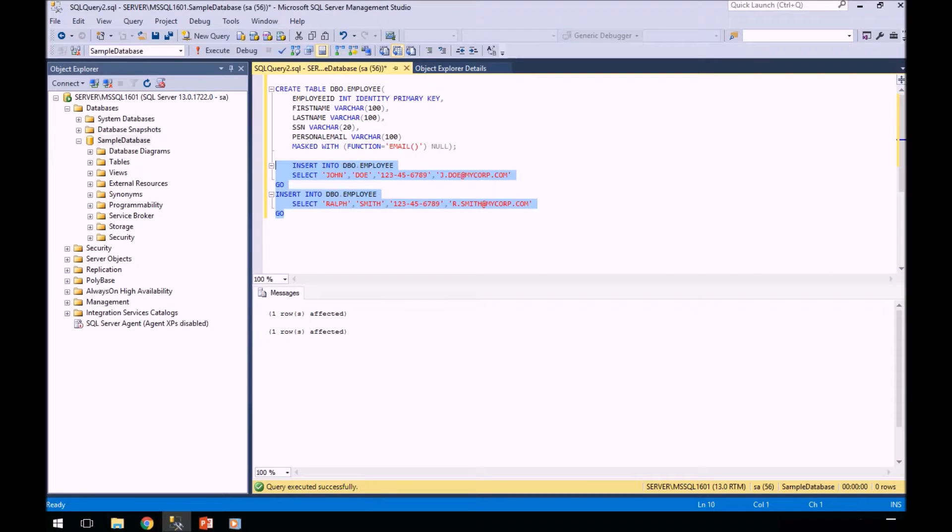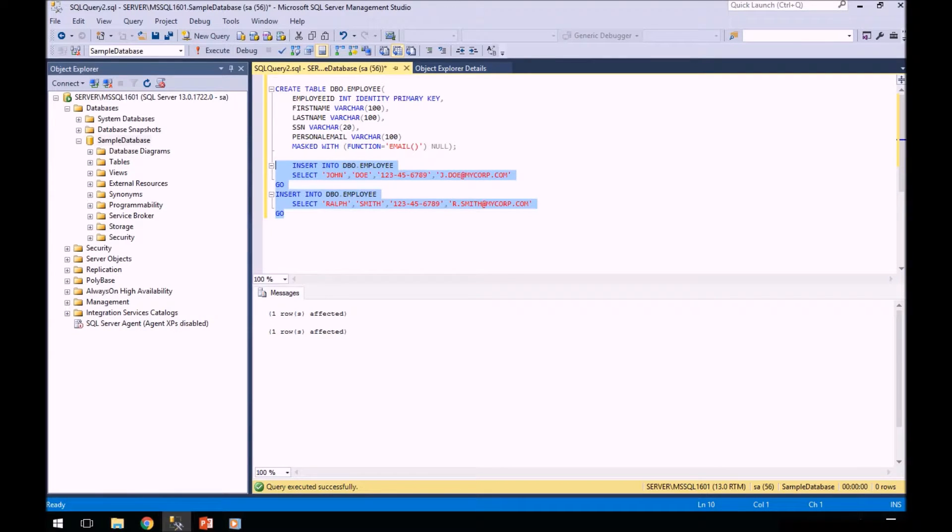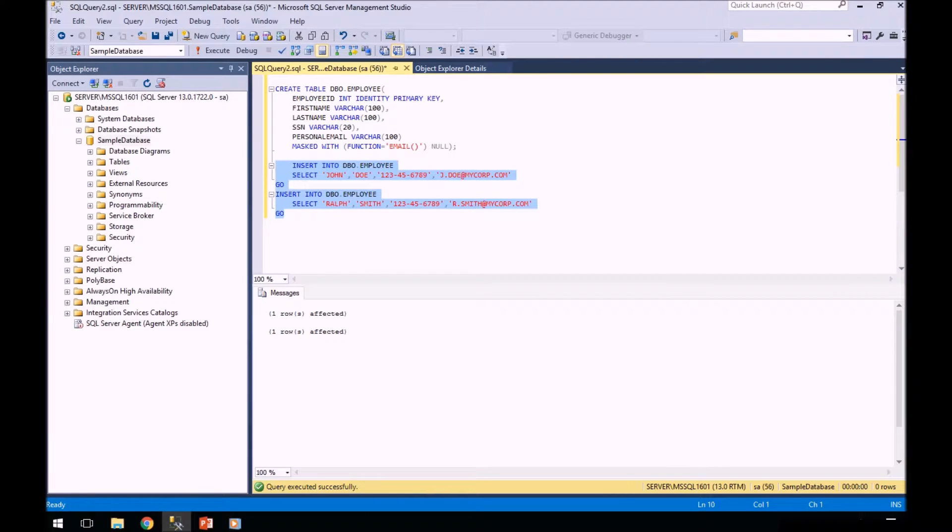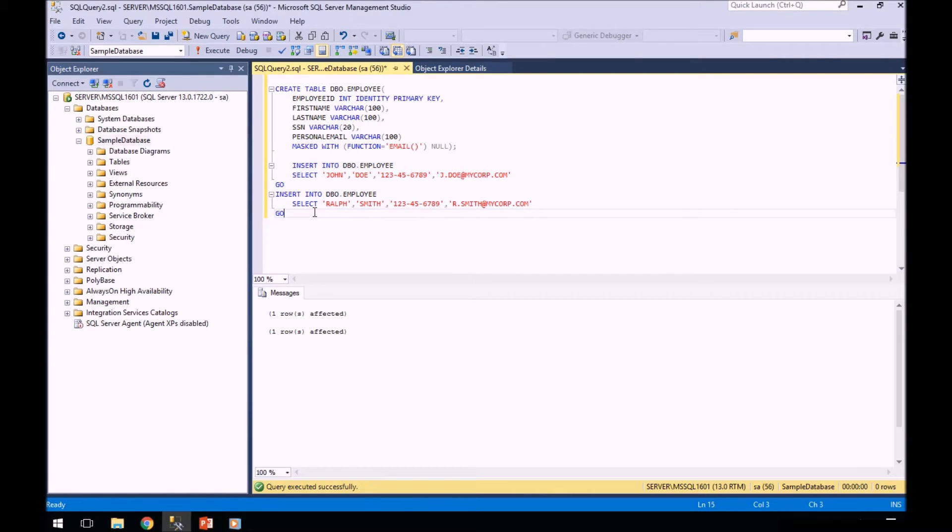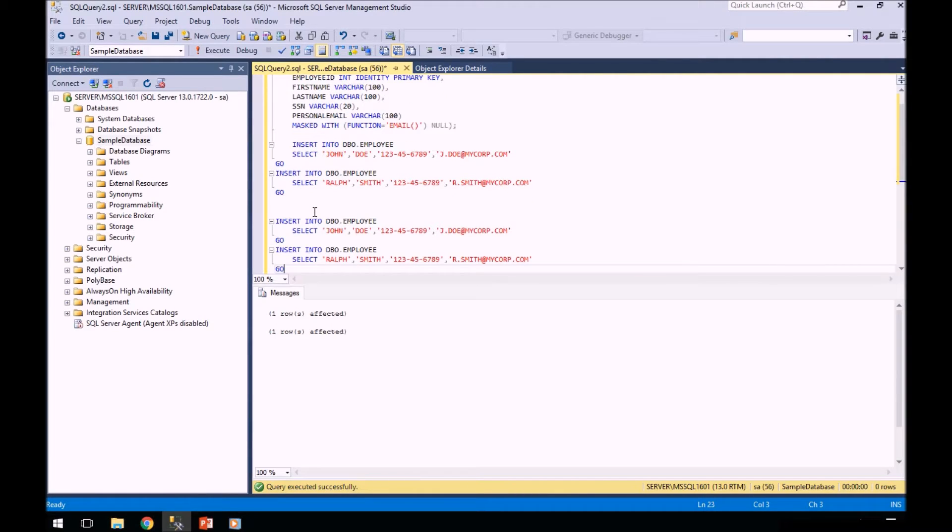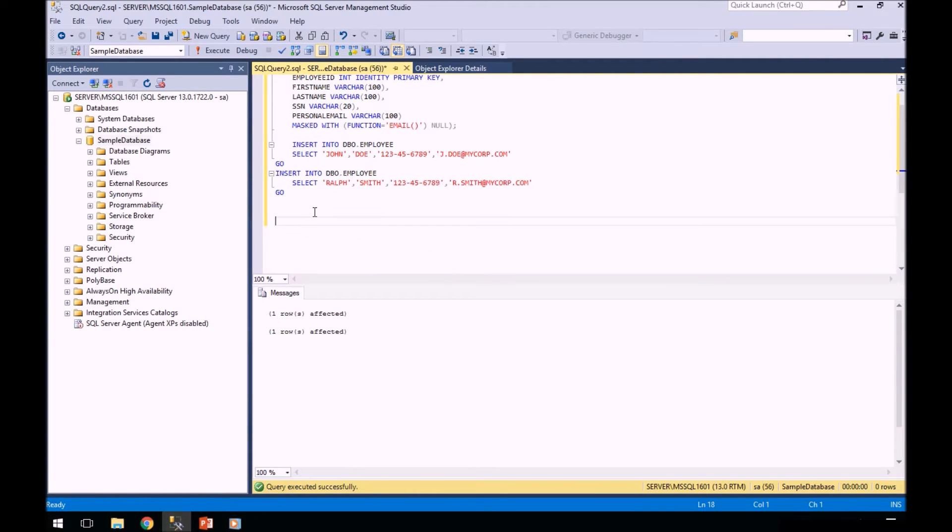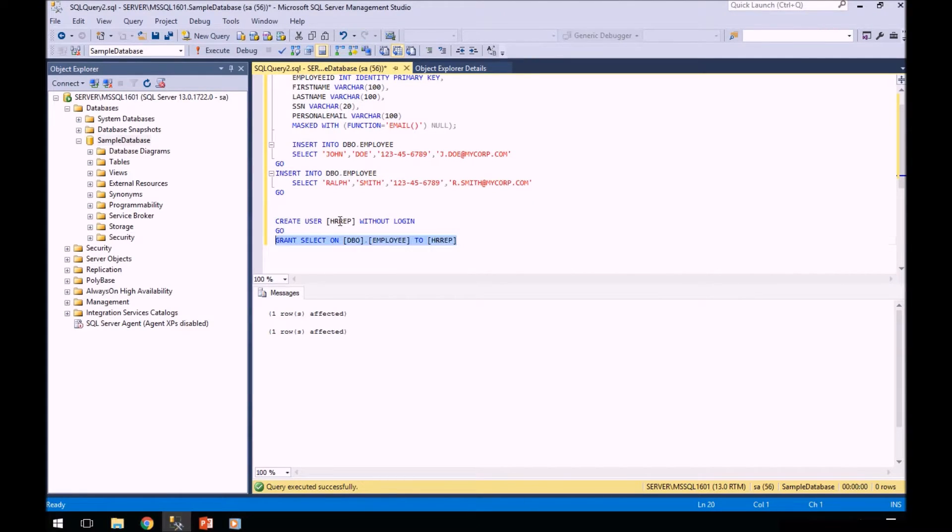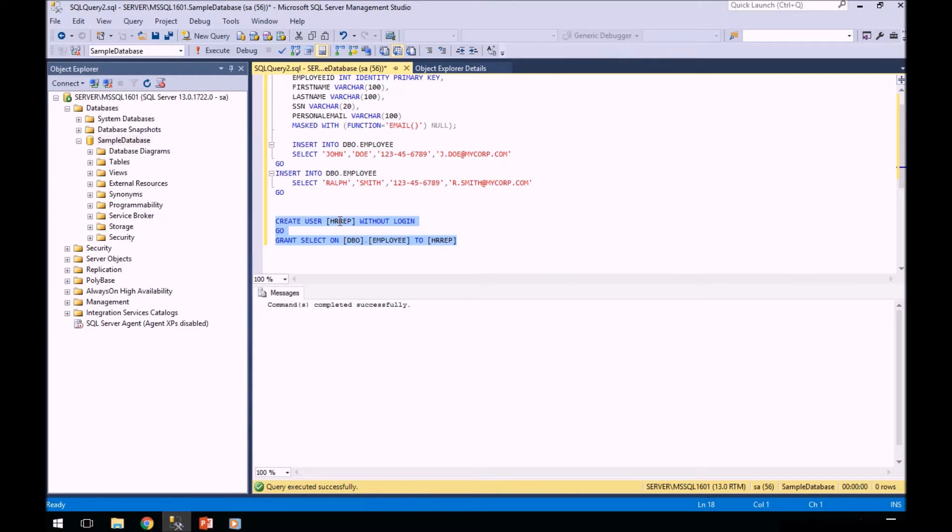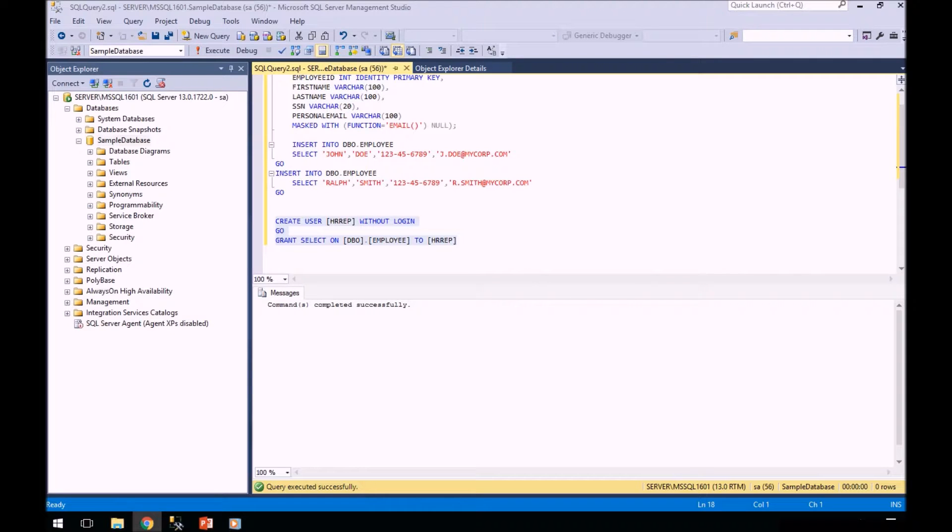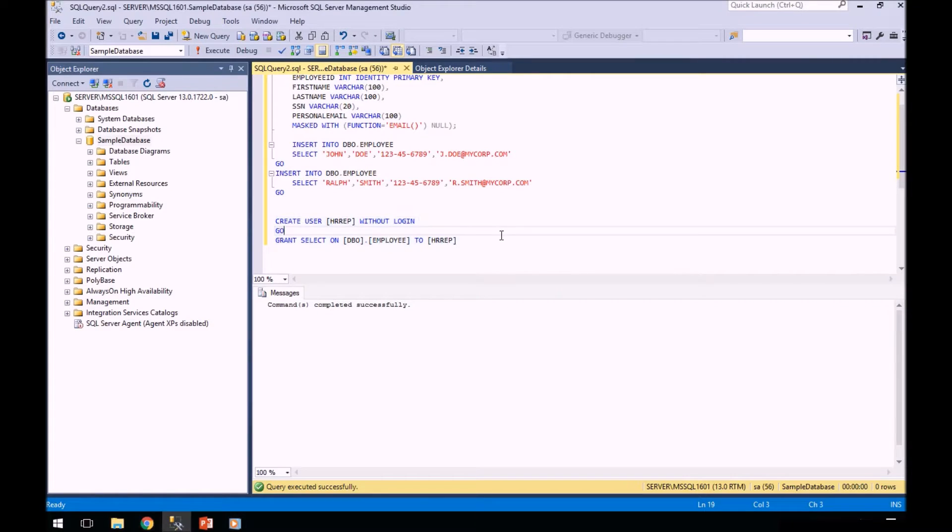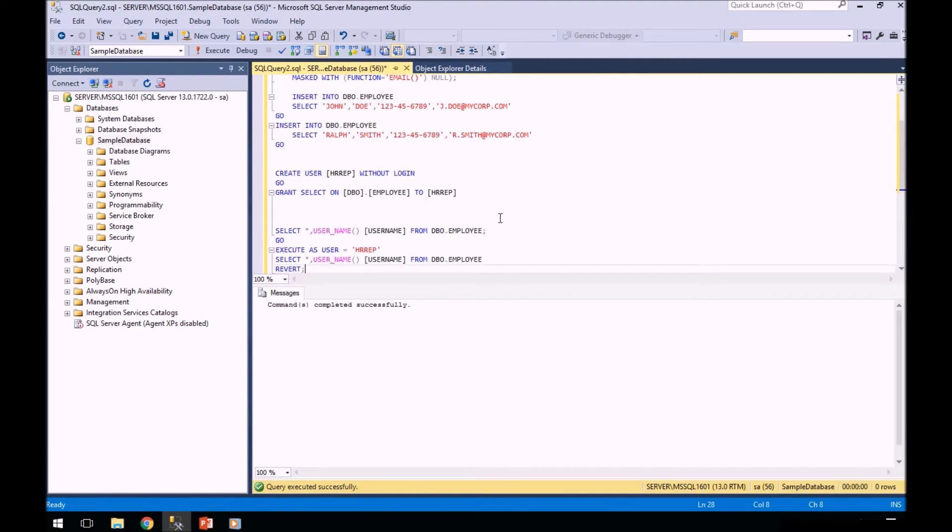Now that we have a table with our sample rows, now we're going to create an HR rep user with permissions to select from the employee data. This HR rep is going to be a user that would be our guinea pig. That's the person that is either going to see our data or not see our data.